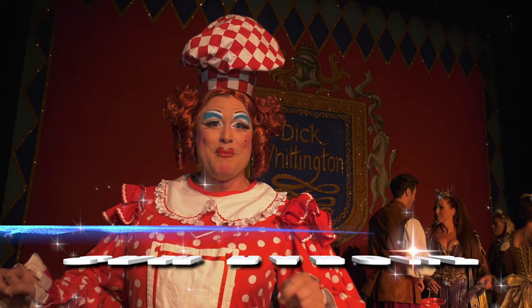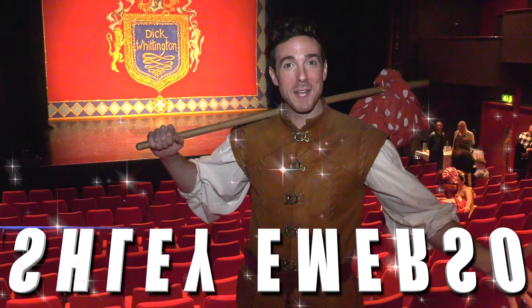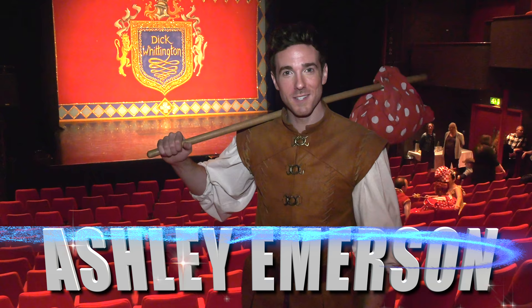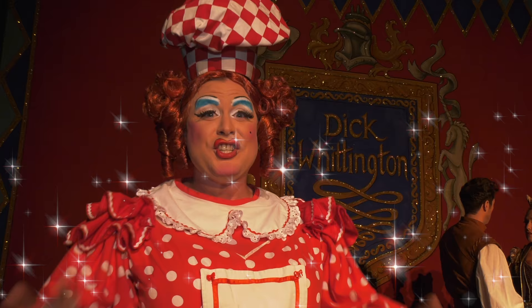I'm Sam Raybone and I'm playing Dolly the Cook this year. My name's Ashley Emerson and I'll be playing Dick Whittington.